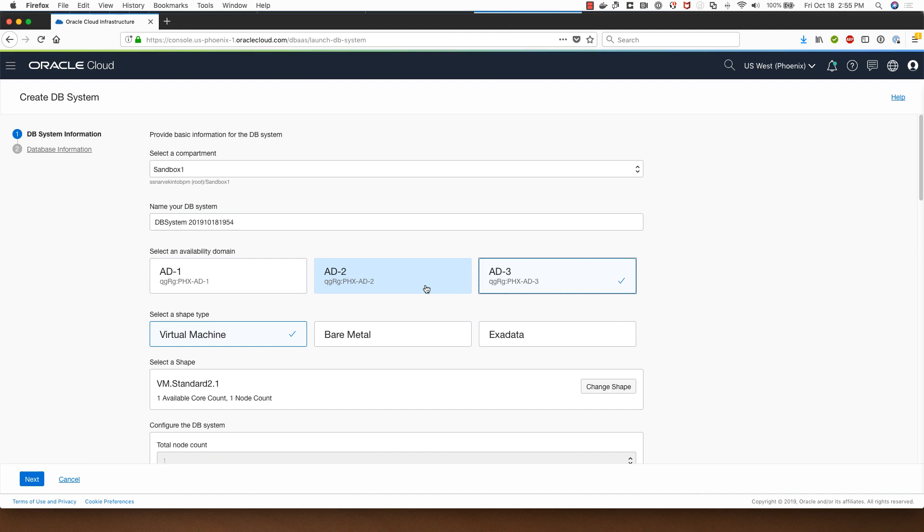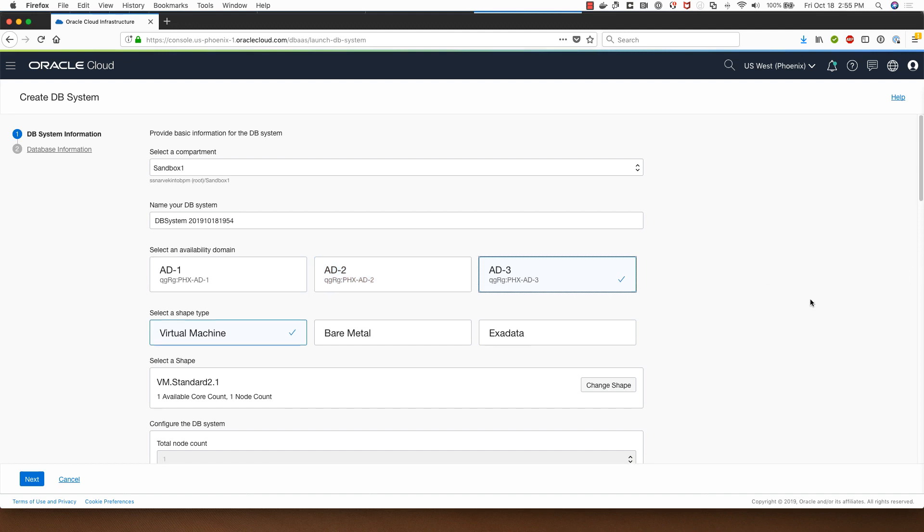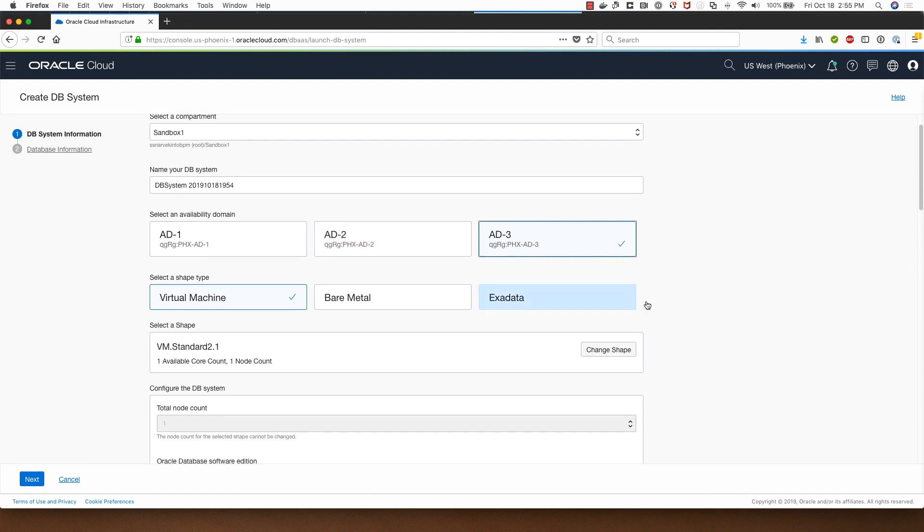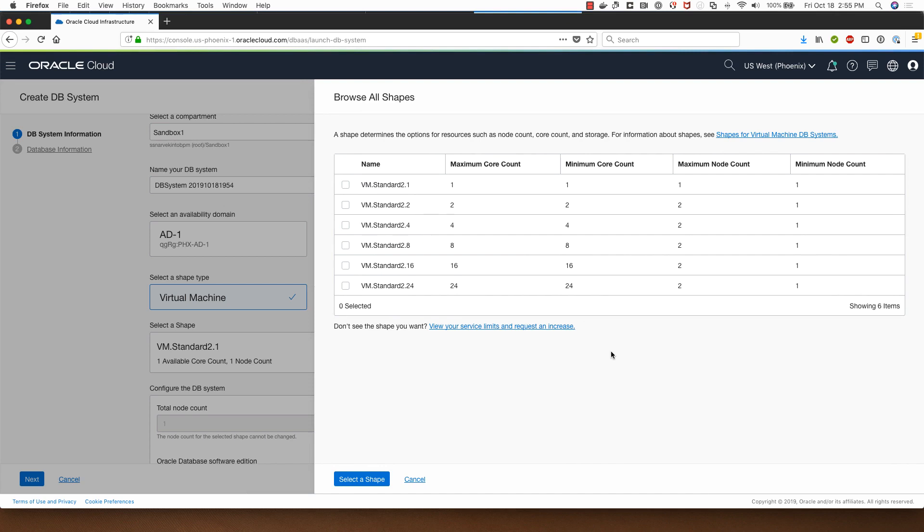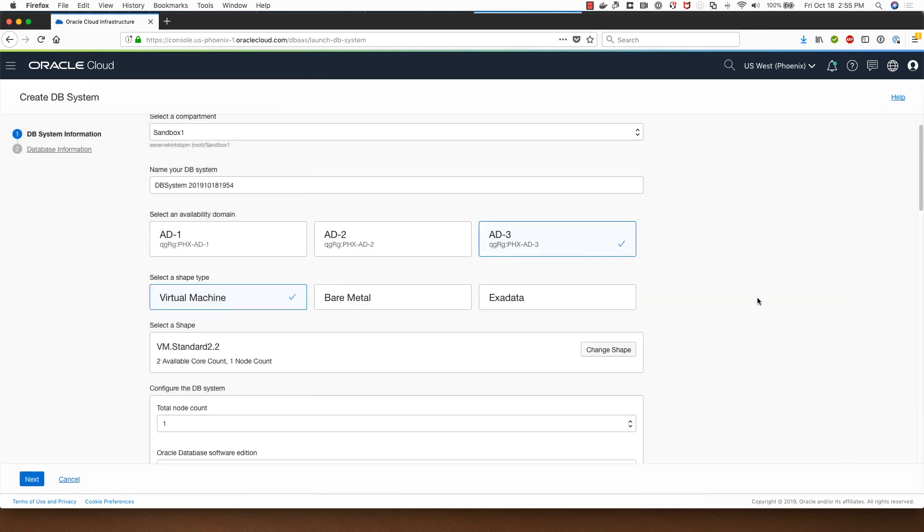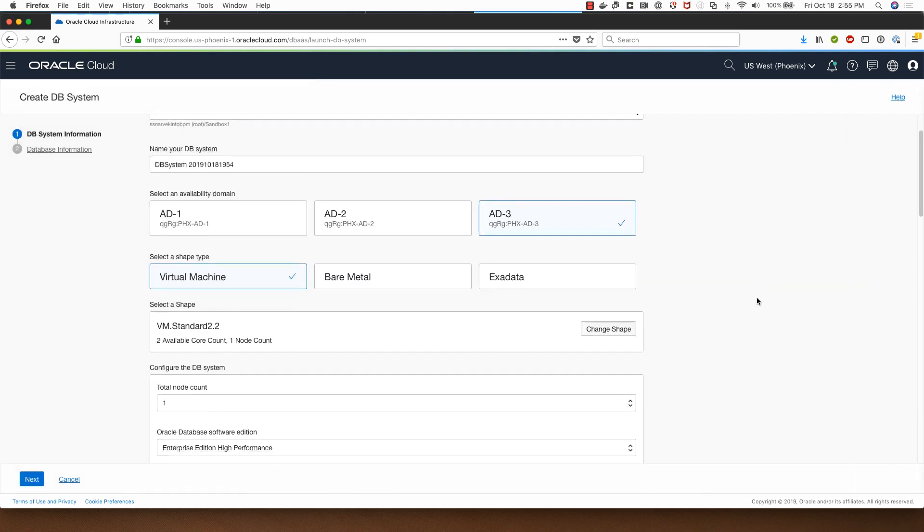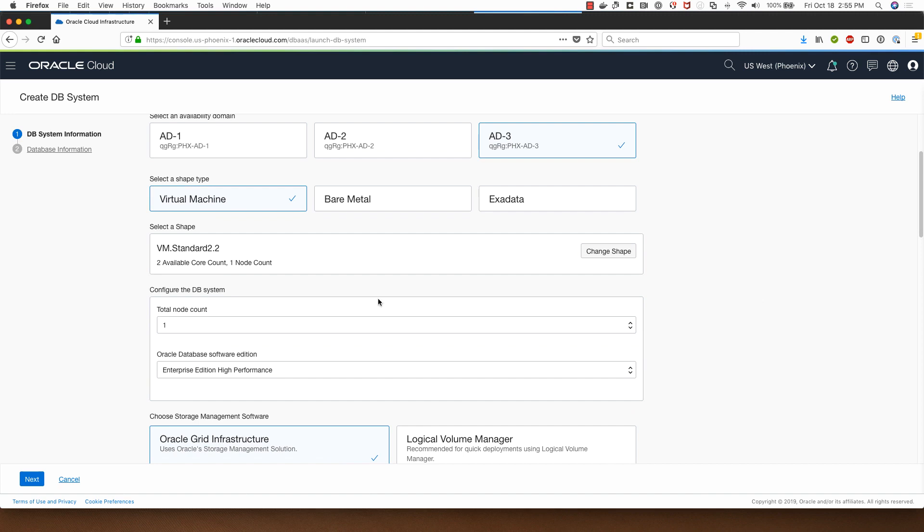In this demo today I will be deploying a virtual machine DB system using the fast provisioning option, so I'll click on virtual machine and I can change the shape that I'll be using for the deployment. I'll go with the VM standard 2.2 shape and I'll click on select a shape.